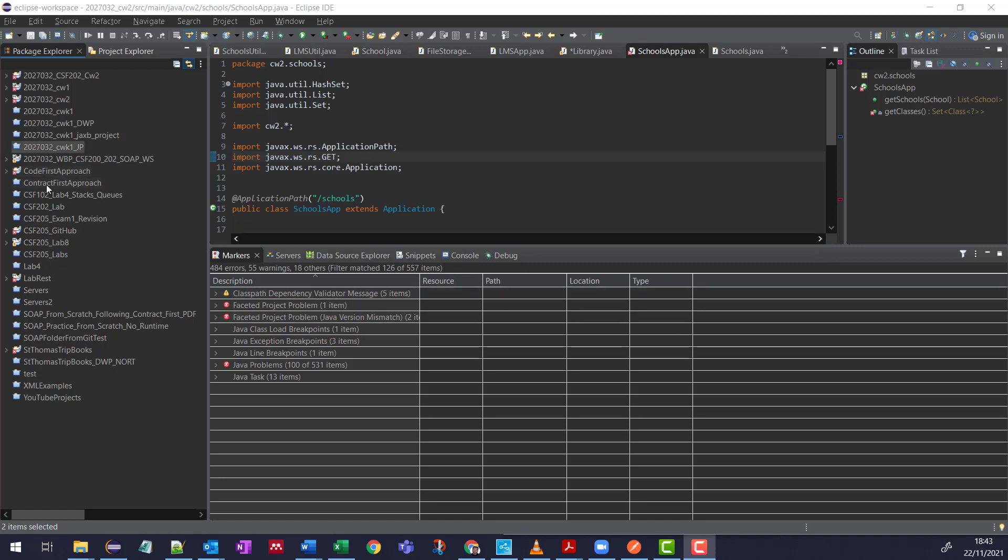So if your Eclipse Package Explorer is starting to get a bit unruly like mine is, then the simple solution is Working Sets, which help to organize everything. So let me show you.